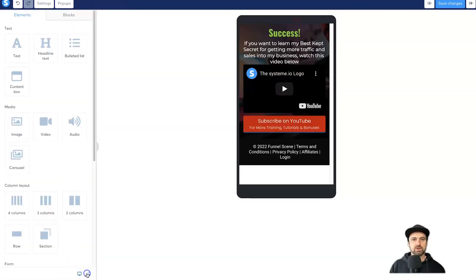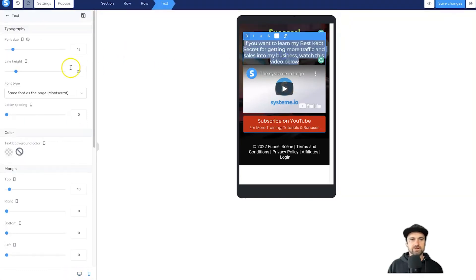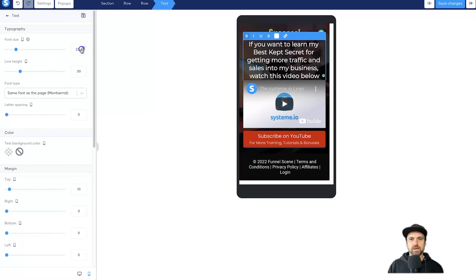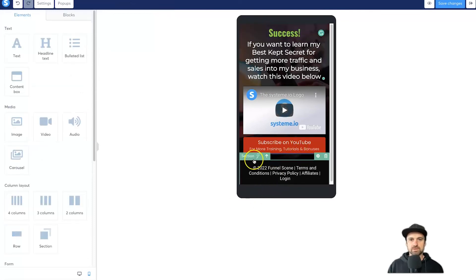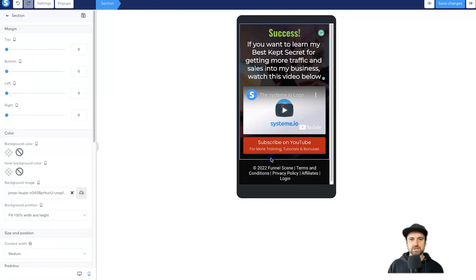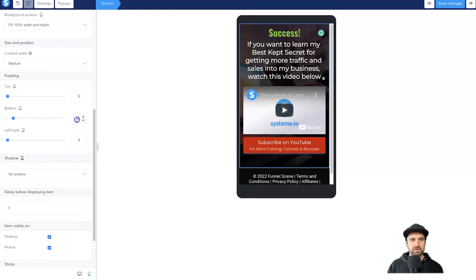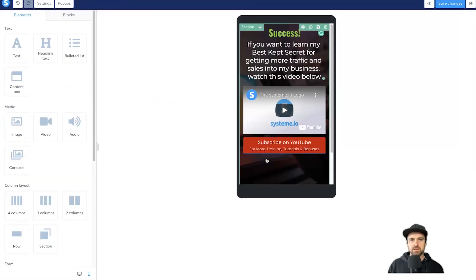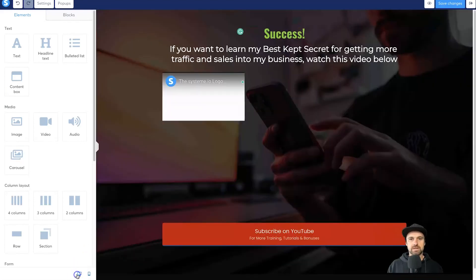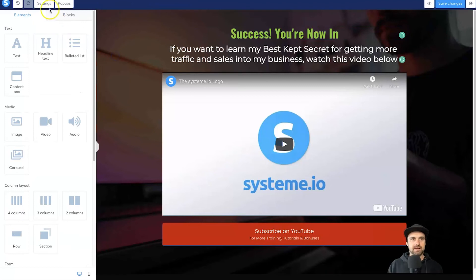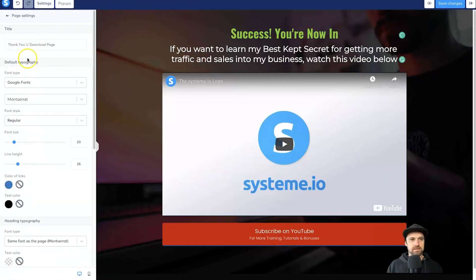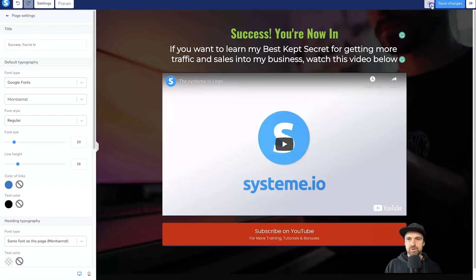Always check what it looks like on mobile. It looks very narrow so I'll increase the font size on mobile to about 24 — that looks pretty good. I'll give it a gap at the bottom, maybe 20. Then click on the section and add some bottom padding — maybe 135. That looks good on both mobile and desktop. Now I'll come to settings and change the page title to 'Success — You're In.' Click save.